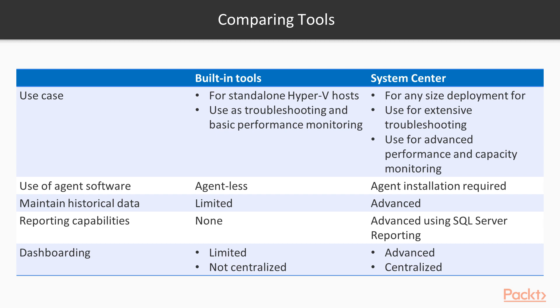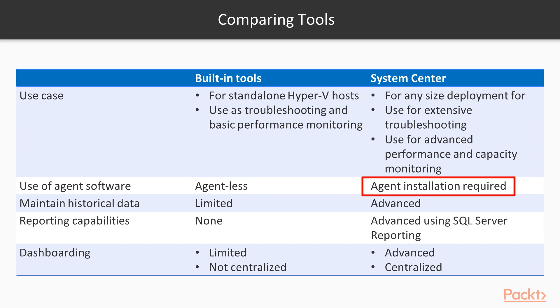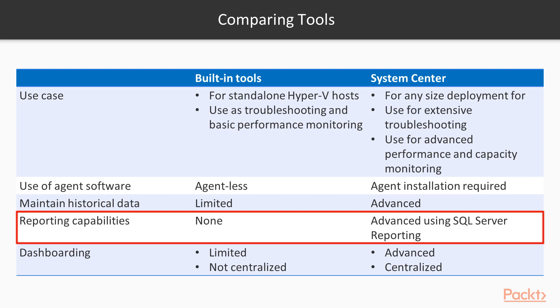In terms of functionality, System Center provides centralized management and monitoring of your entire environment. The built-in tools are focused on standalone deployments. The built-in tools are agentless, therefore you don't need any software installation on the Hyper-V host. System Center requires agent deployments on every individual host. Perhaps the biggest gap of the built-in tools is the reporting capabilities. This is an area where System Center just shines.